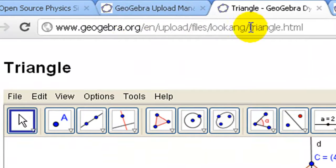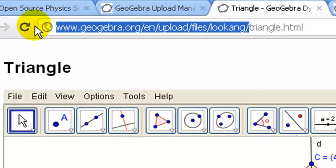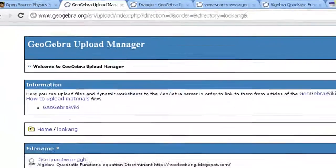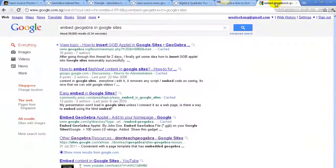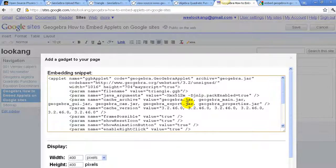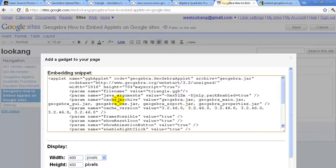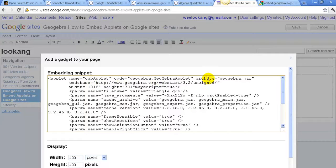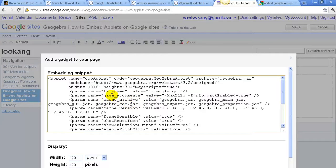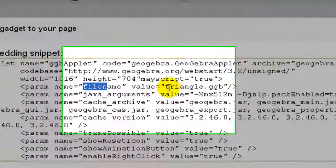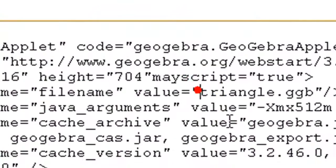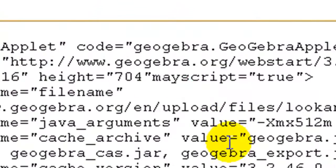In this case, it's geogebra.org slash en and paste it into the values of the file name. This means that the value instead of triangle.gbb should now be followed by the whole string of the URL address.